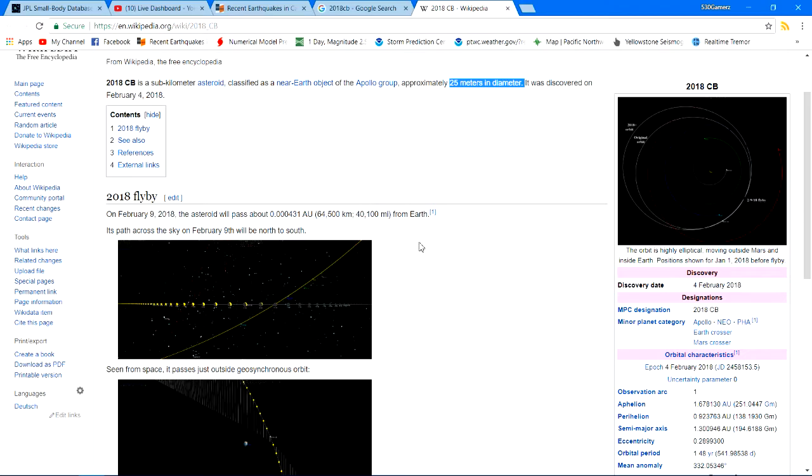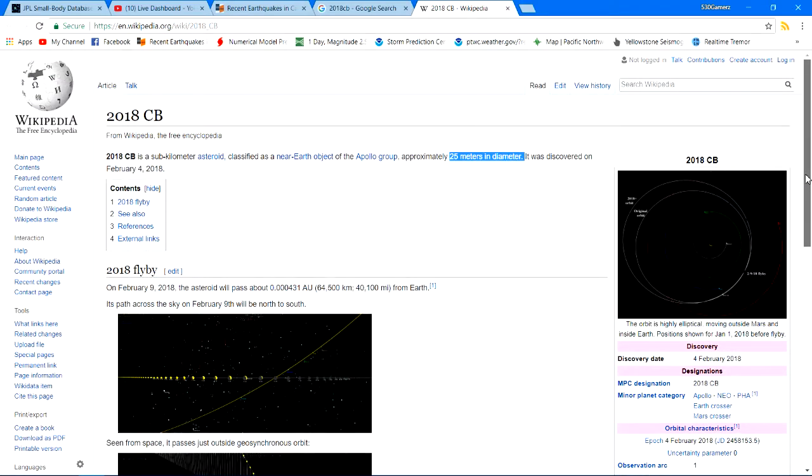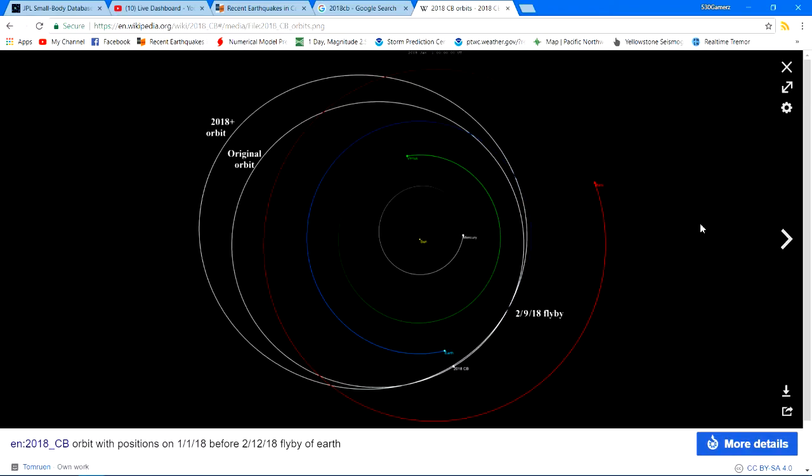But creating a sonic boom while it does, you know, which would be pretty powerful, kind of like the one they had back in Russia there where it shattered windows and whatnot, set off car alarms, that type of sonic boom. But yeah, we're safe. Here is the map of it.